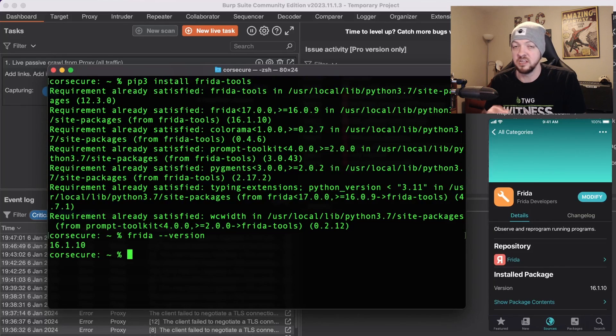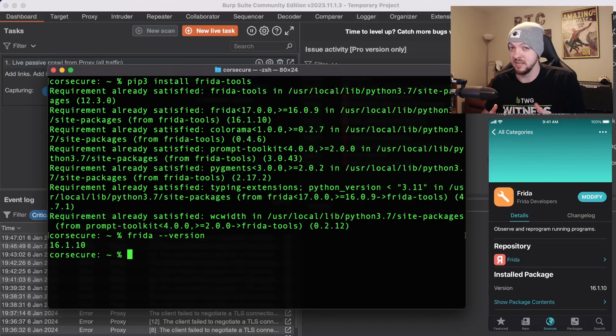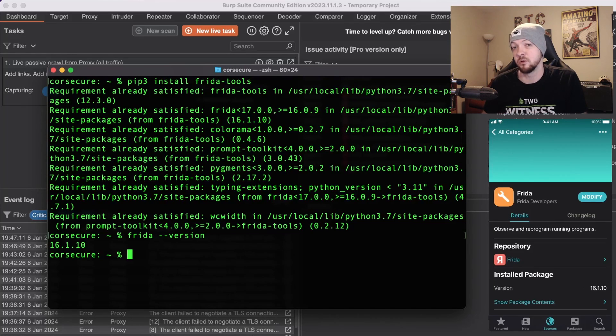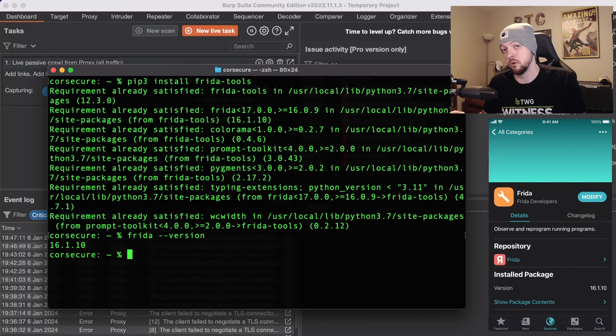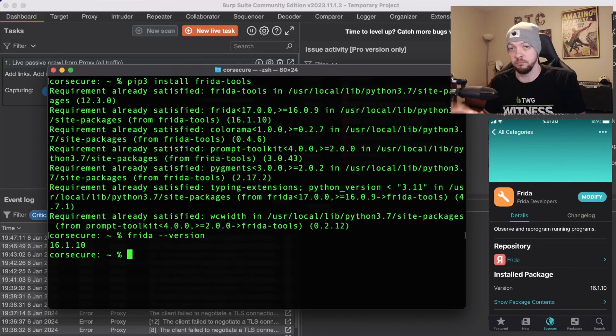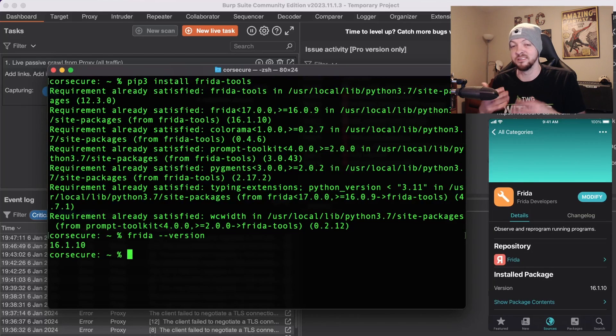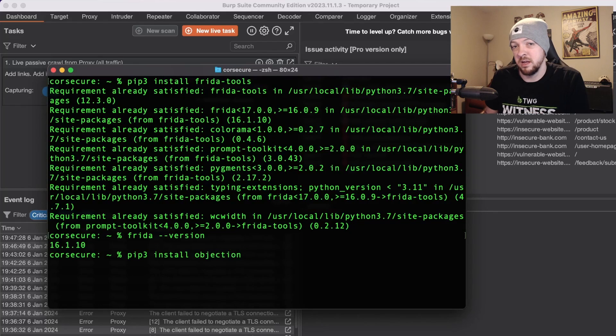I've mentioned it before in other videos but if you ever have problems with Frida where you're trying to run commands and things aren't working right on either iOS or Android there's a good chance that your problem is a version mismatch. So just make sure that the version of Frida that you have installed on your mobile device and the version of Frida you have installed on your MacBook or your laptop or whatever you're dealing with, those versions match because that version mismatch is the source of a lot of issues.